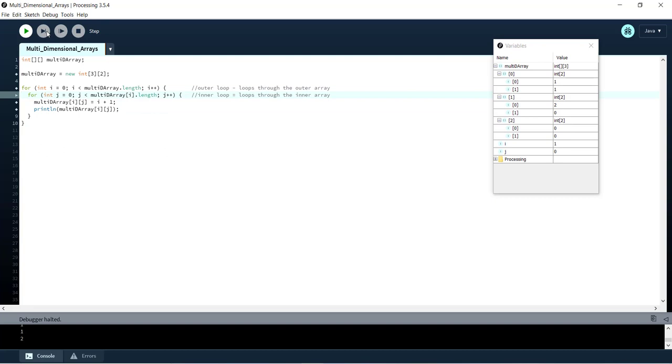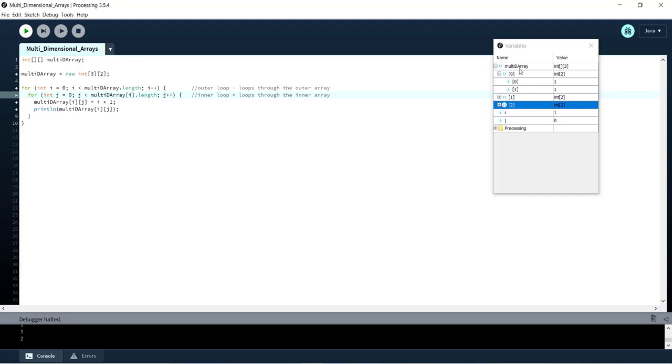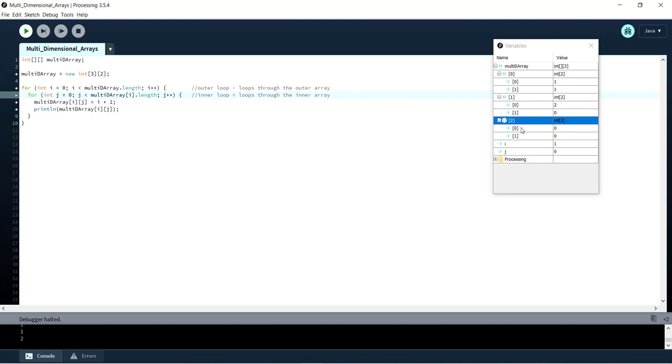We're using the outer loop to loop through our outer arrays here, sort of the unnested part here, these three. And then the inner loop within the outer array is looping through these two items and setting them.